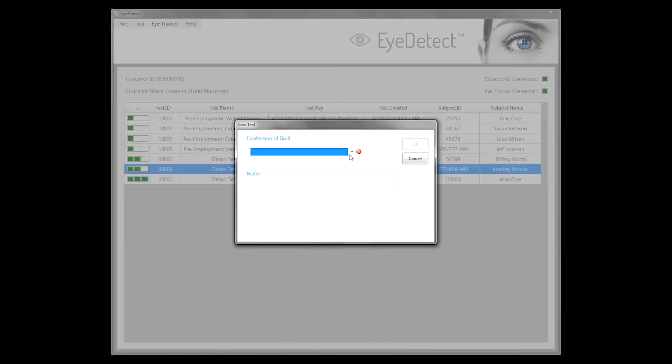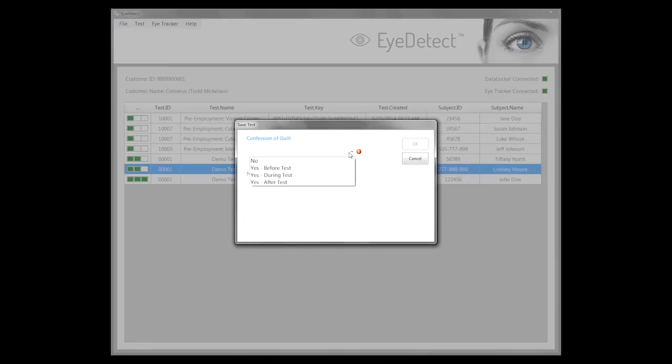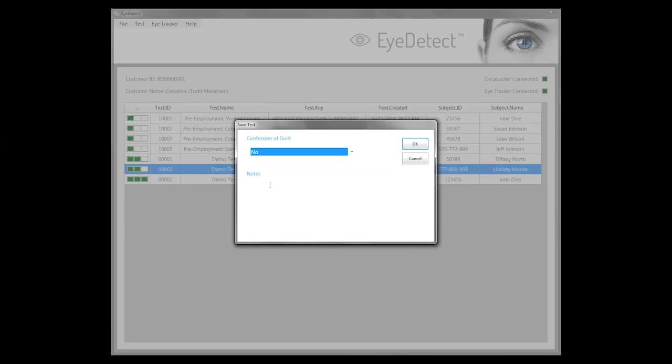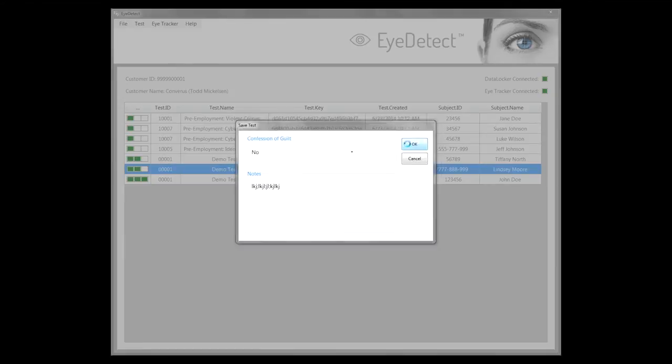We're given the opportunity to specify whether the subject was guilty, meaning whether they confessed guilt during the test, after the test, or not at all. Well, she did not, so we will say no. Then we have the opportunity to put in some notes here about the test itself. All that information will be stored in the report.